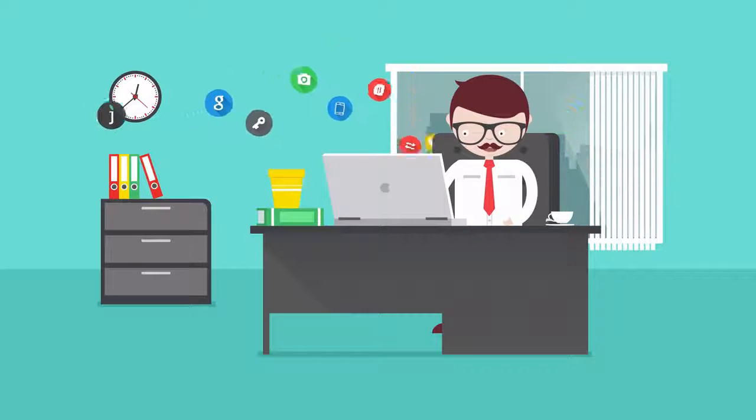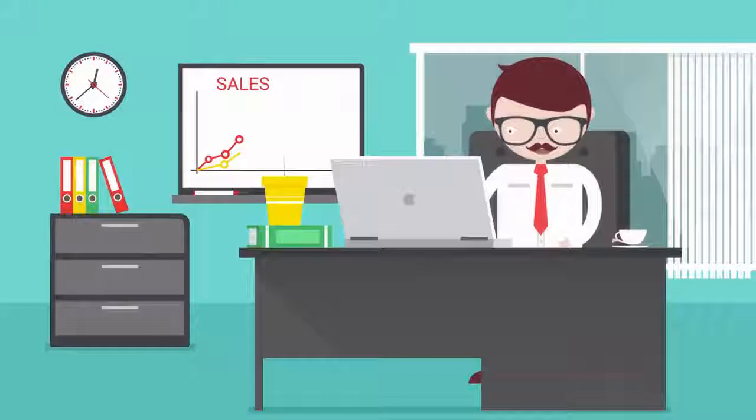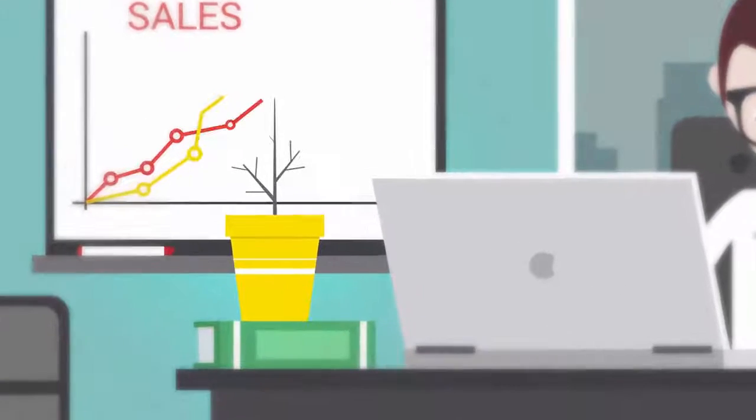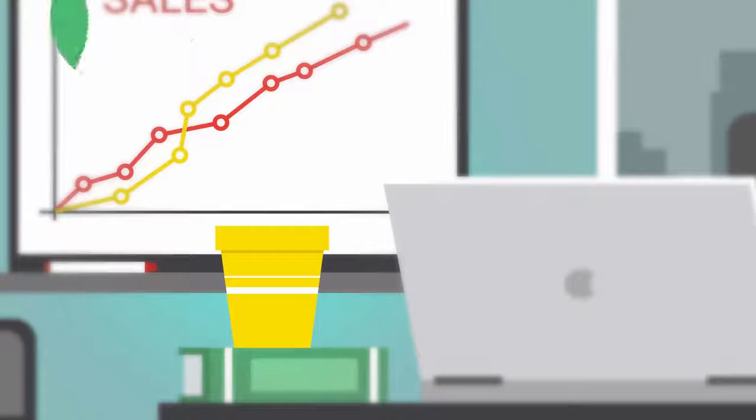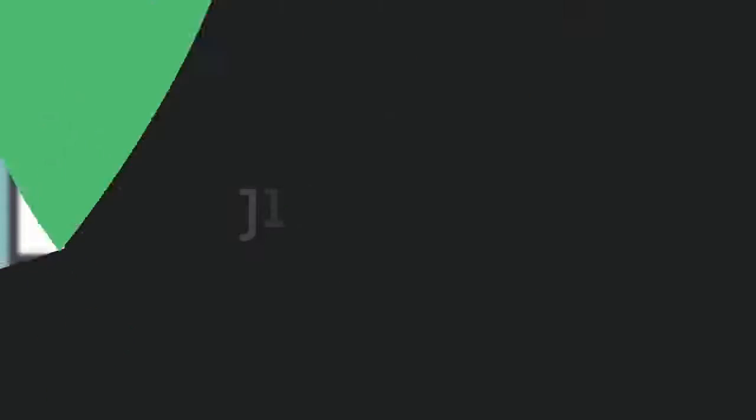There's a lot more in JivoChat to help you turn visitors into happy customers. Start growing your business today with JivoChat.